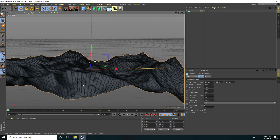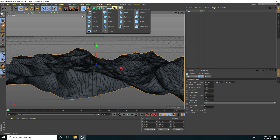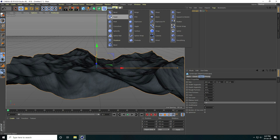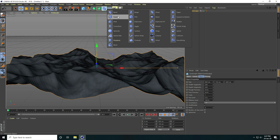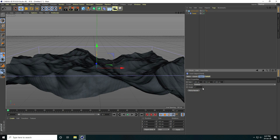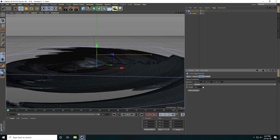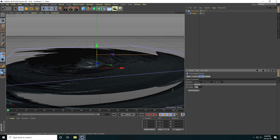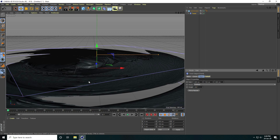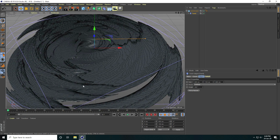To create rocks, I use the Twist tool for rotation and bending. Select the Twist tool, make it a child of the landscape, check 'Fit to Parent', and increase the angle to around 300.